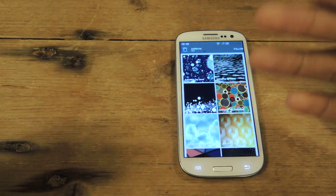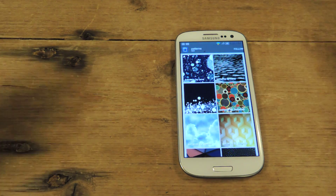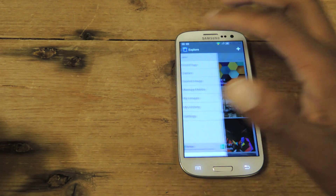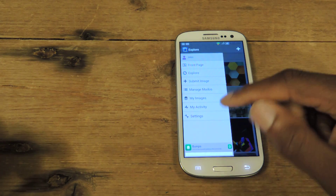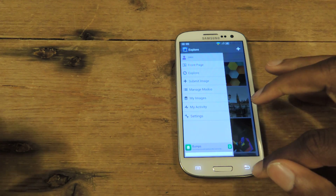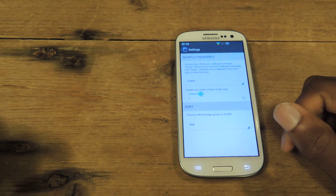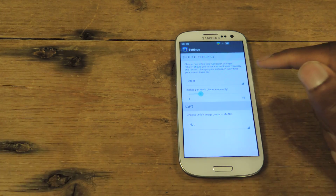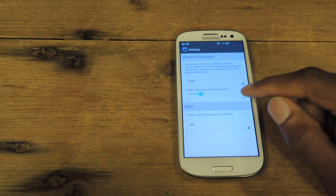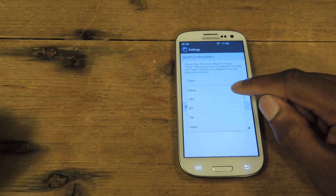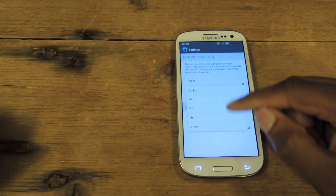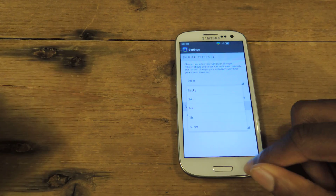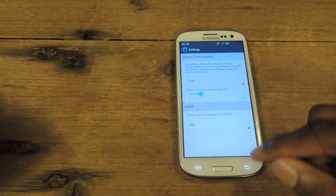Of course, the whole point of this is to have multiple images shuffling through without you doing anything. So if you really like something and want it to stay, you can change that. All you have to do is go to settings right here. Where it says super — that means it's changing every time you turn your screen off or on. You can change it from sticky to super, or give it every hour, every six hours, or every day with 24 hours. I like super because I want it to constantly change.